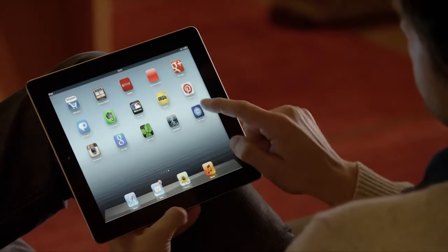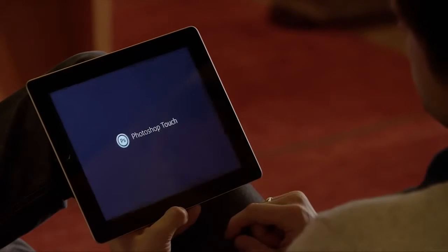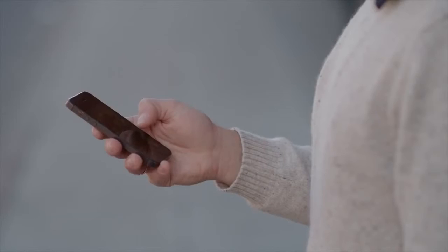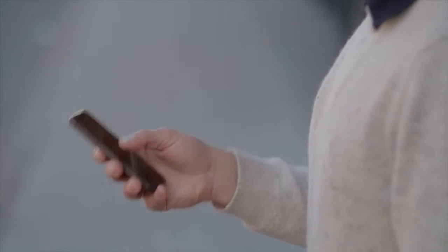Adobe Photoshop is the world's most popular digital imaging software. We built Photoshop Touch to bring the power and creative possibilities of Photoshop to your tablet and to your mobile phone.